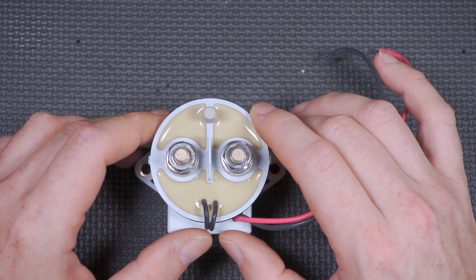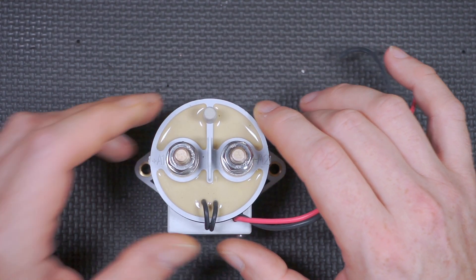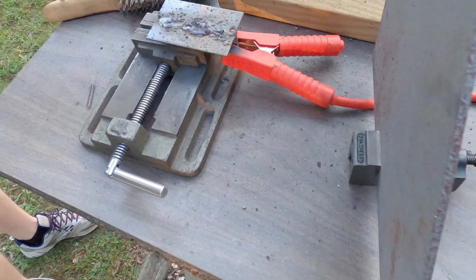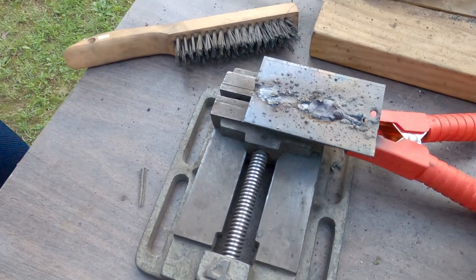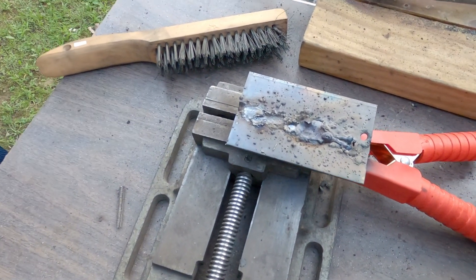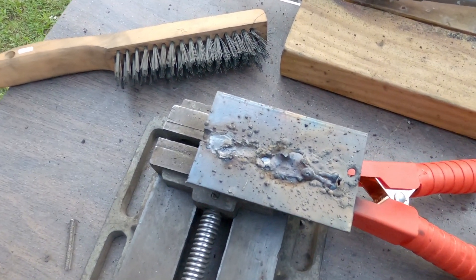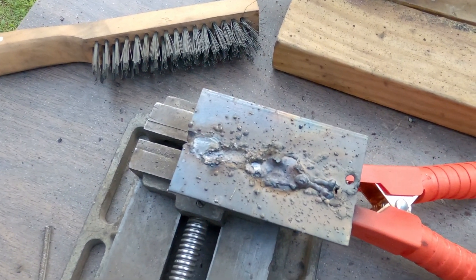Welcome to amateur hour and some of the worst welding you've ever seen on YouTube.